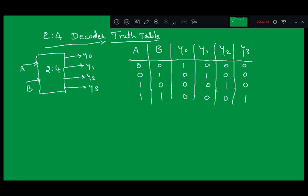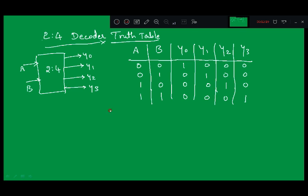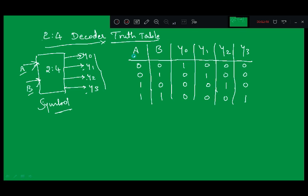Let us look at the 2-to-4 decoder with its truth table. This is the symbolic representation of a 2-to-4 decoder. From the symbol, you can identify it has 2 inputs — because of these inward arrow heads, A and B are the inputs. Because of the outward arrows, Y0 to Y3 are the outputs. There are 2 inputs, so we can write a total of 4 input combinations. Similarly, there are 4 outputs: Y0, Y1, Y2, and Y3.